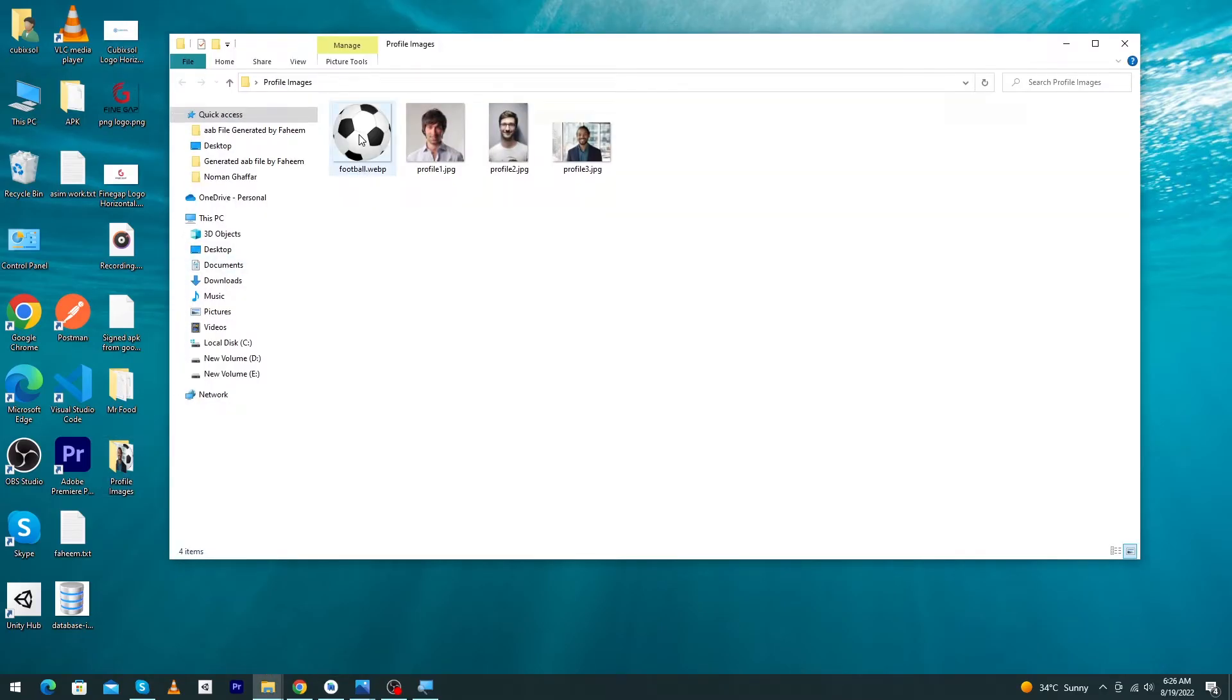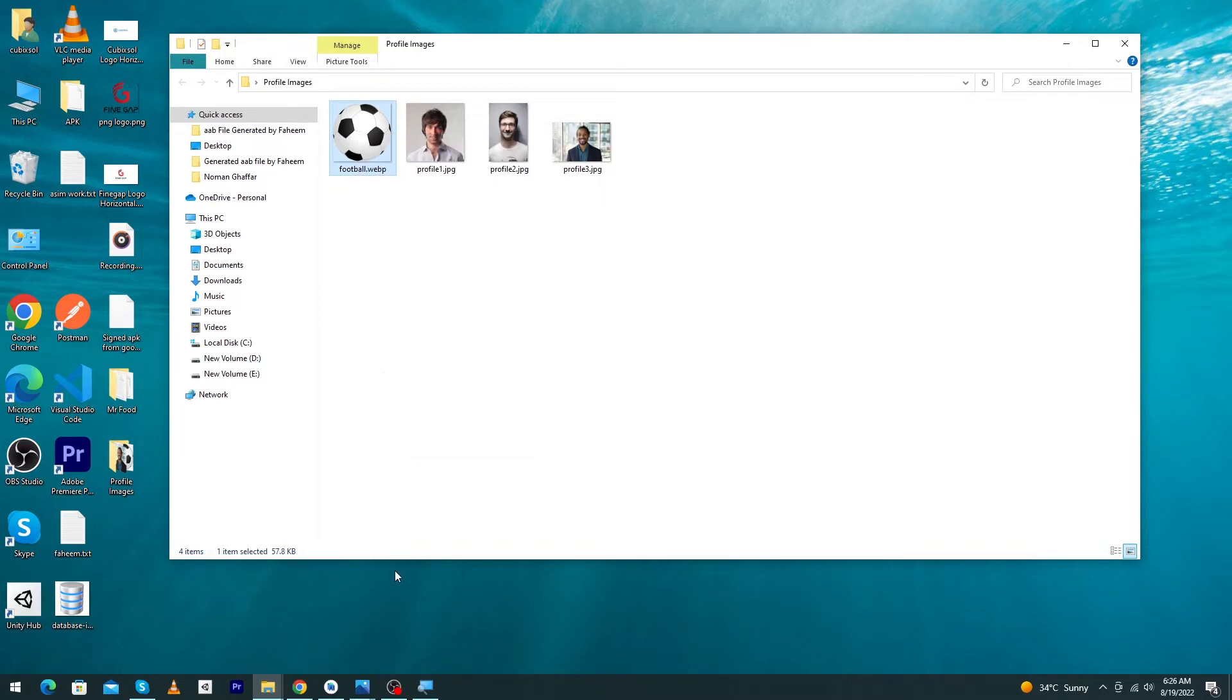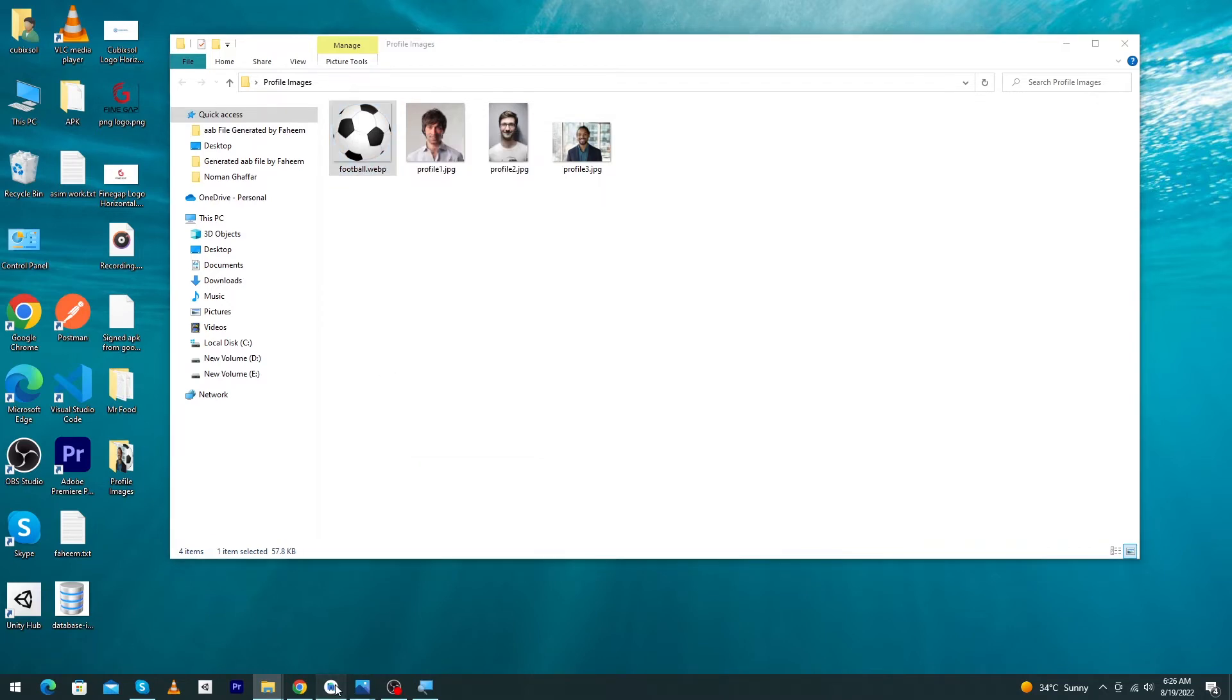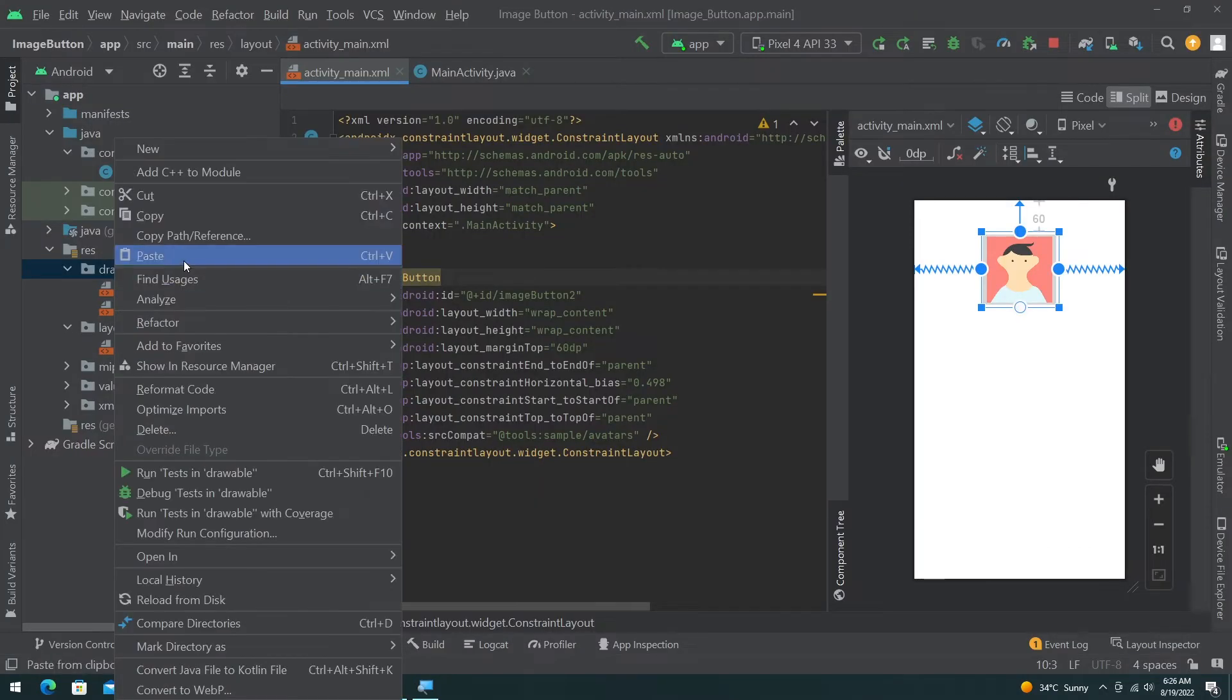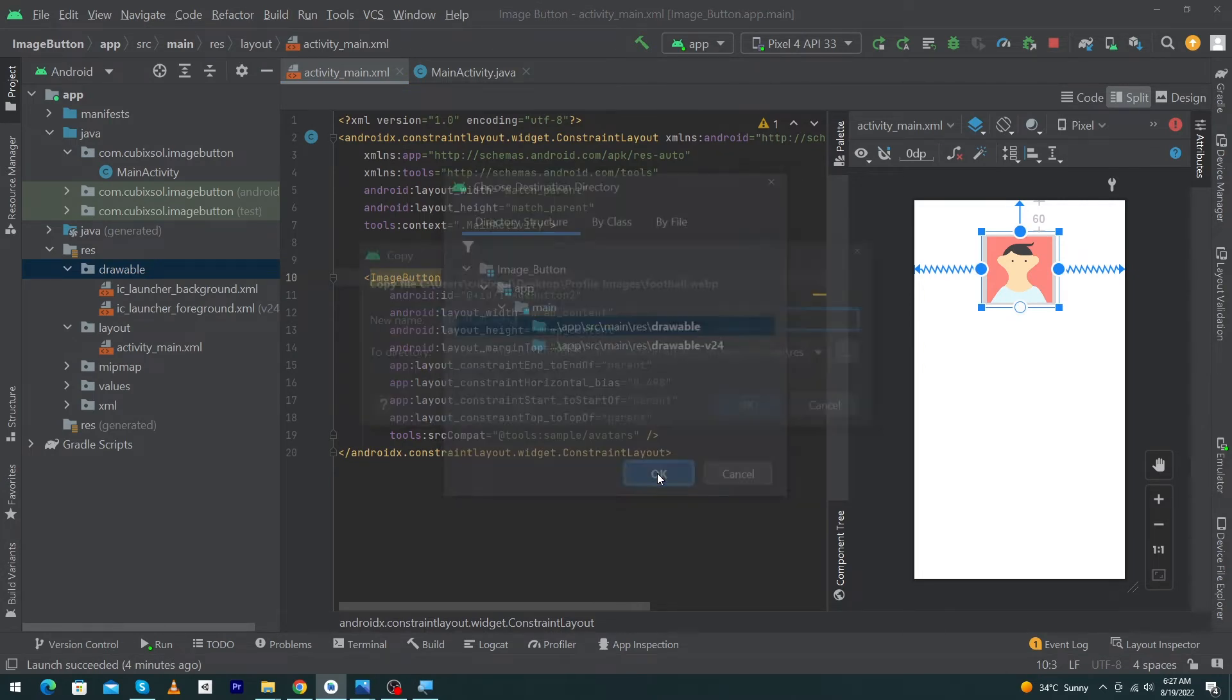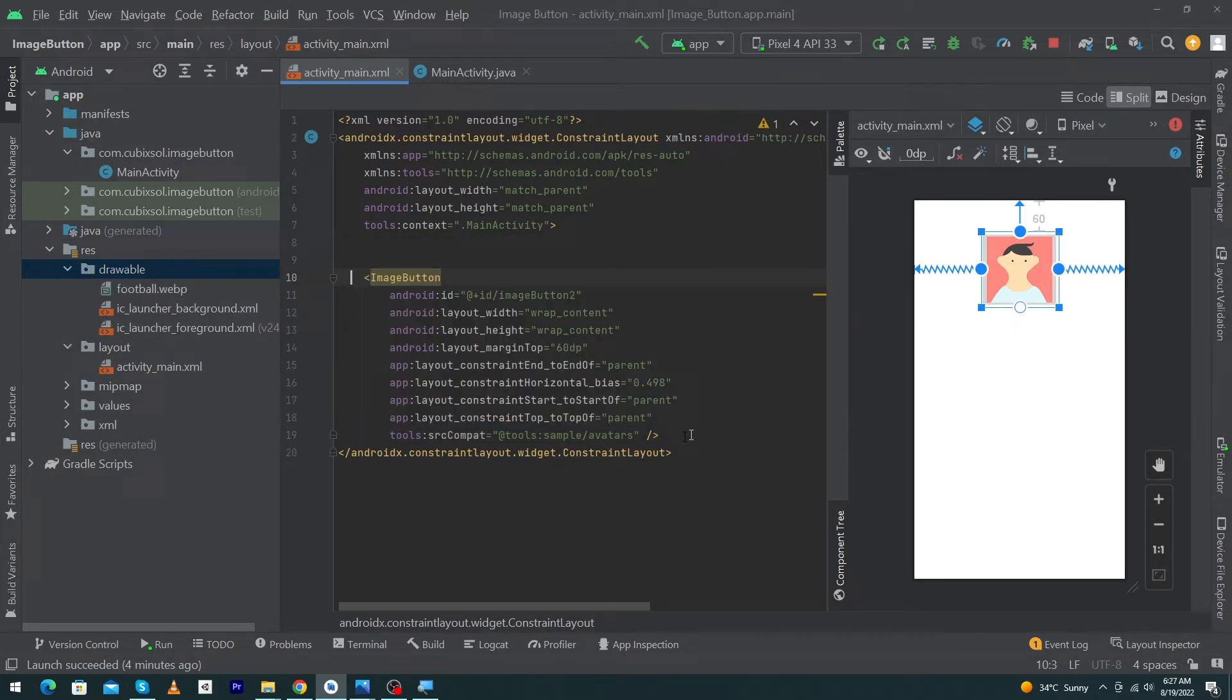Open your Android Studio, right-click on drawable, click on Paste, and select the first drawable folder, not v24 but drawable only, and press OK button. You can change your file name from here, but I will keep it as it is and press OK button.